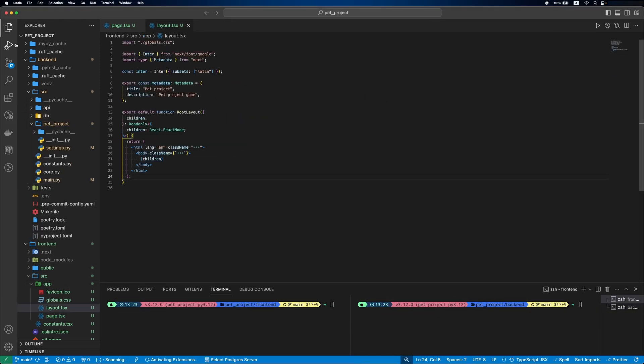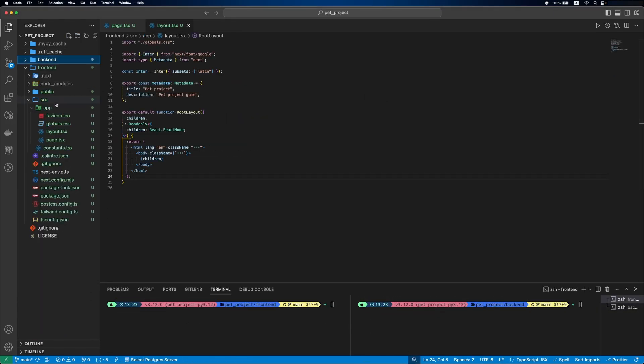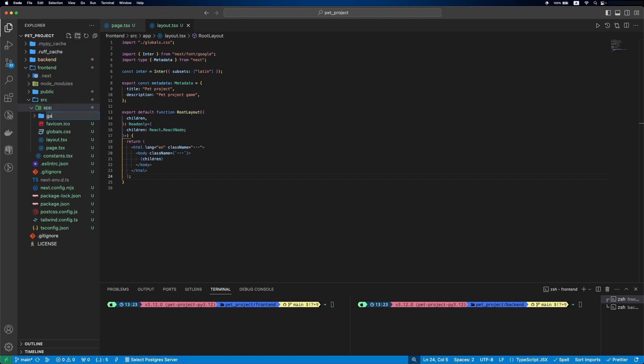Now we'll get into the heart of the project, board implementation. We'll start by adding a game's ID folder and page.tsx file inside.